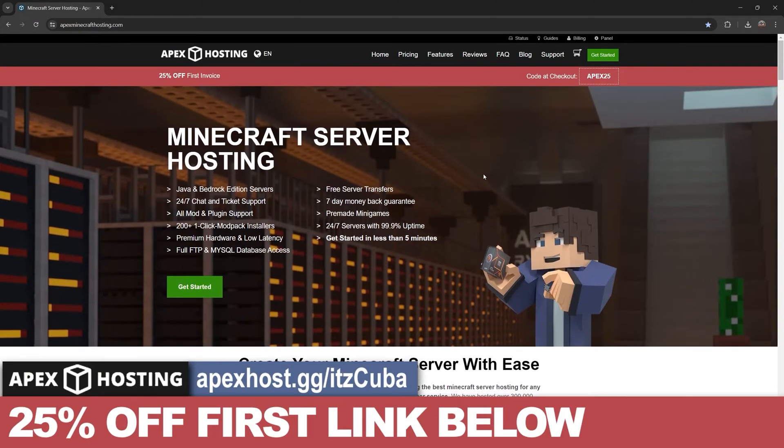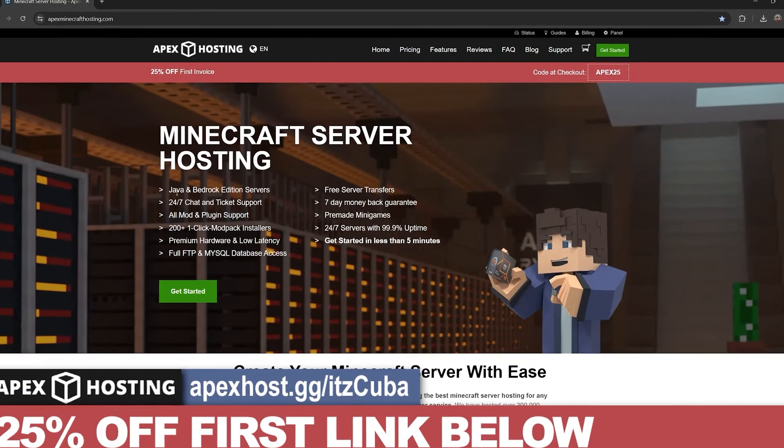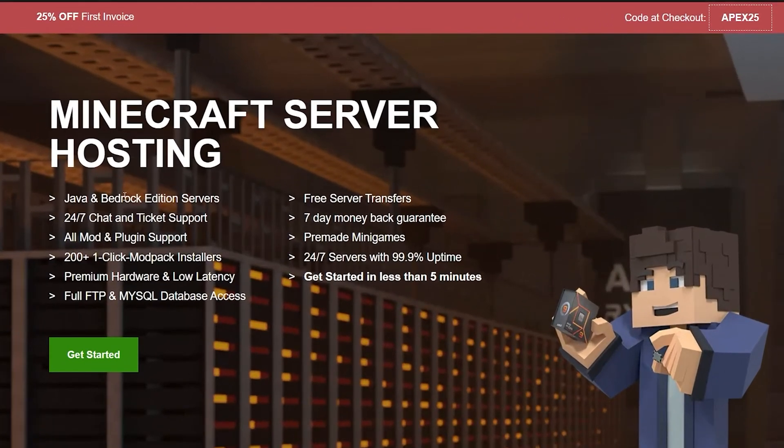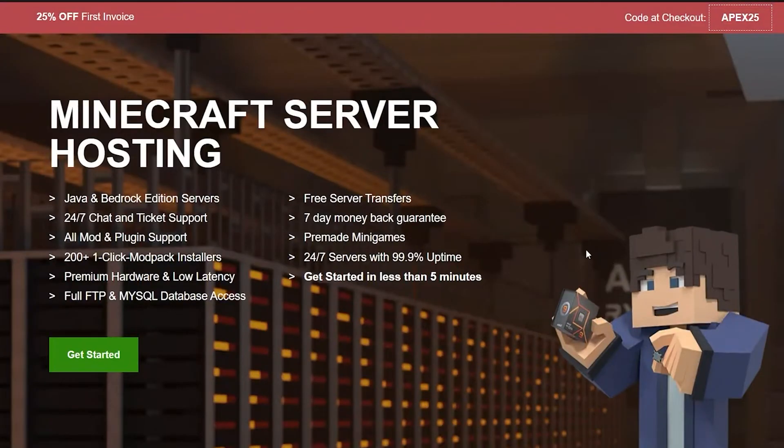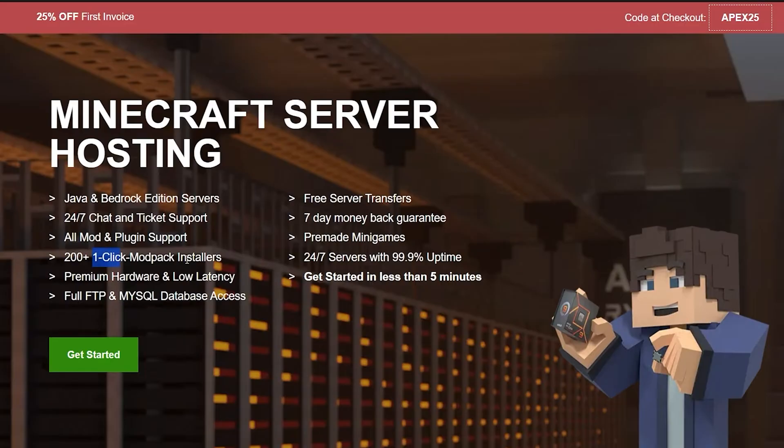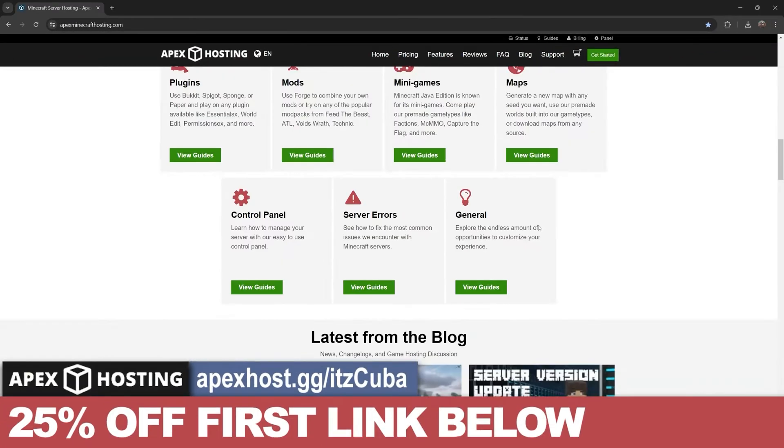While the texture pack is downloading, if you're looking for a Minecraft server, Apex Hosting is a perfect platform for you. You could create either Java or Bedrock server, a server that will allow you to use your custom texture packs. Whatever texture pack you're downloading, you could use with Apex Hosting. You have the ability to add over 200 mod packs with just a click of a button, and you could do all of that in less than five minutes.